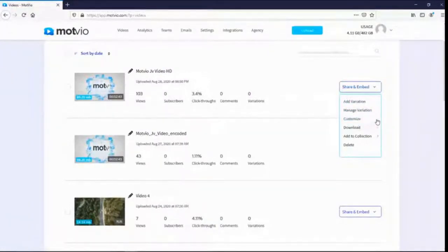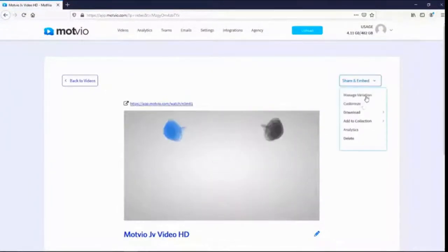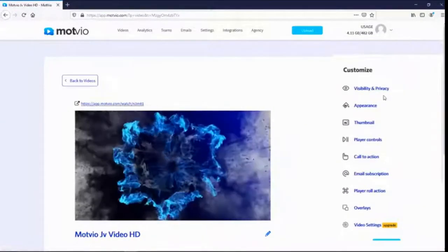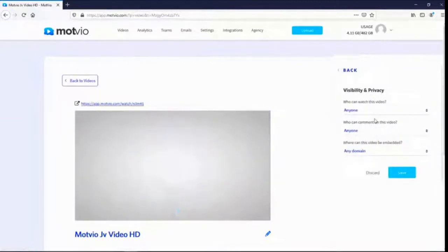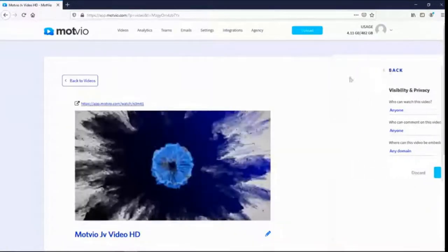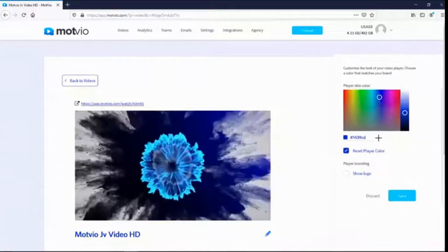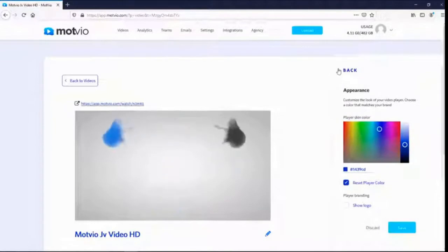Let's focus on the customize options — these are all about the customization you can do for your videos. There are several different customization features. First, visibility and privacy — you can set exactly who can watch your videos, where you can embed it, and who can comment. Then appearance — you can change the appearance of the player using a color picker, and choose whether to place a logo or not. Thumbnail — you can pick an image or video for your thumbnail, select from video frame, random, or upload, and choose to display text over your thumbnail.